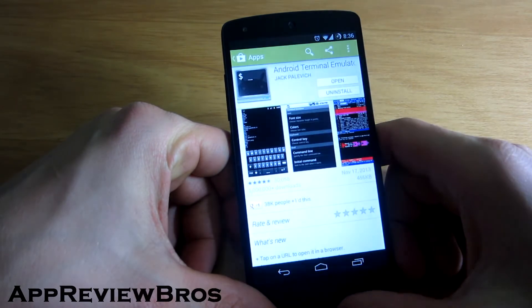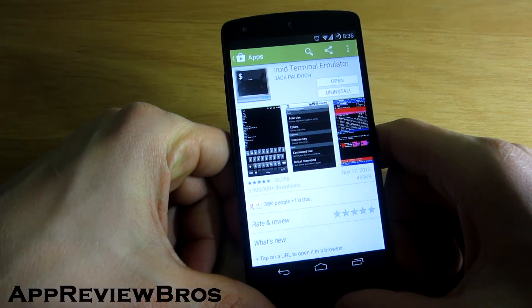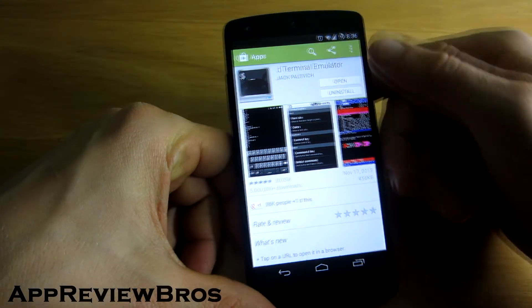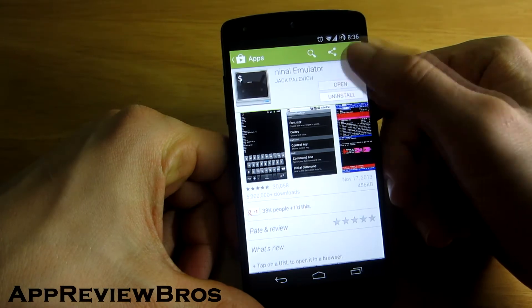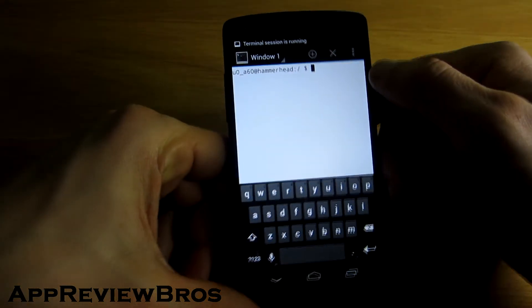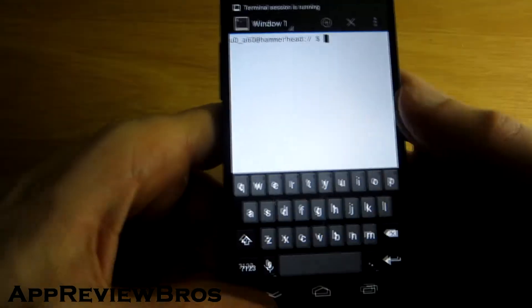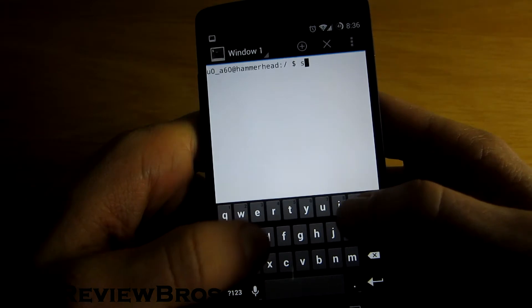First things first, go to Google Play Store and download Android Terminal Emulator. Open it and now type SU.